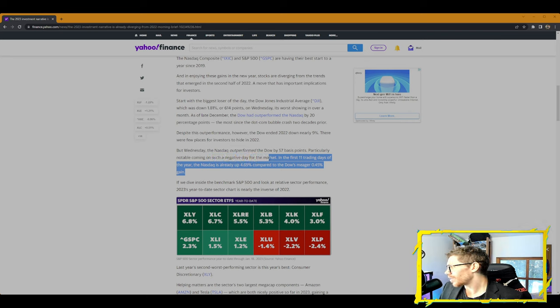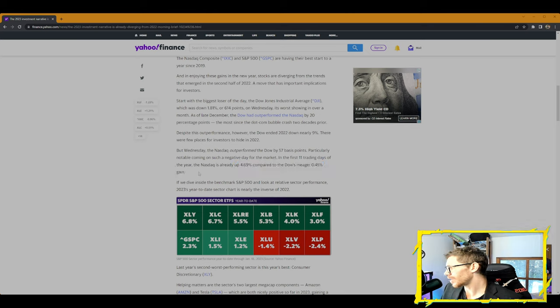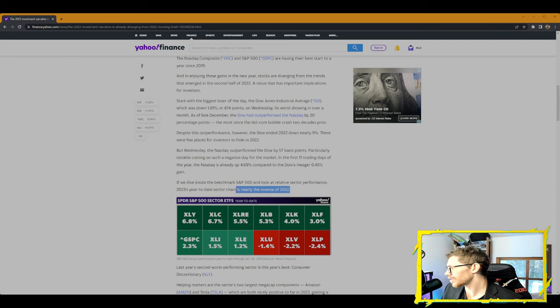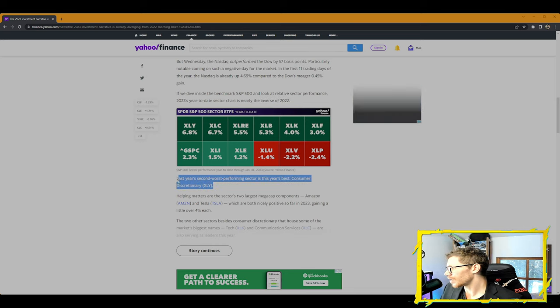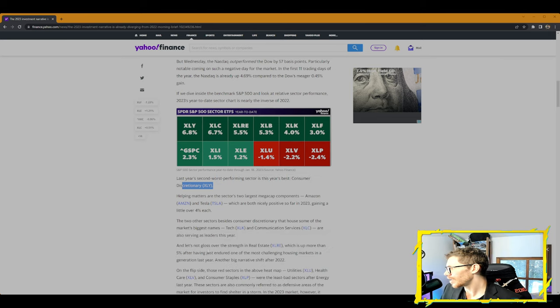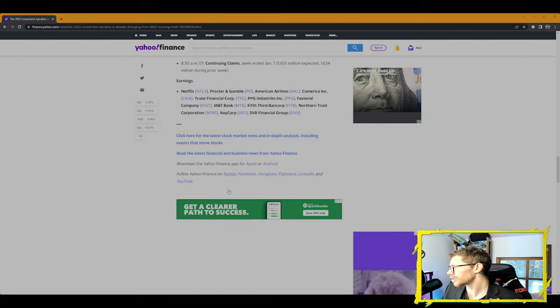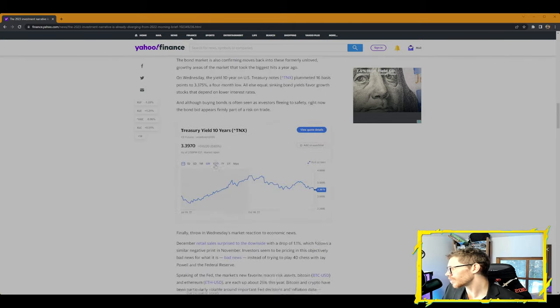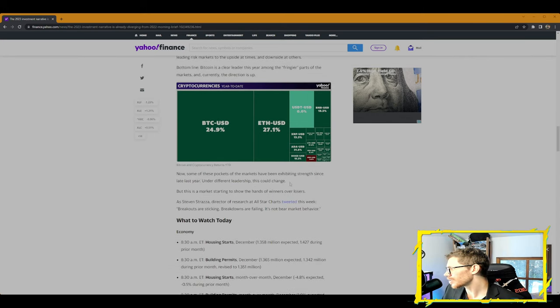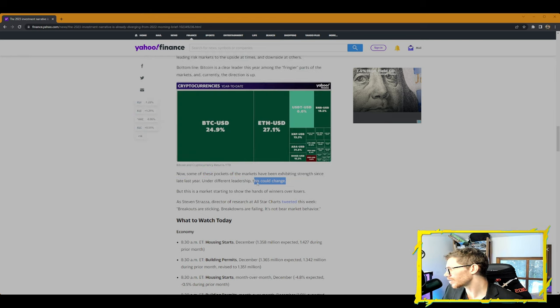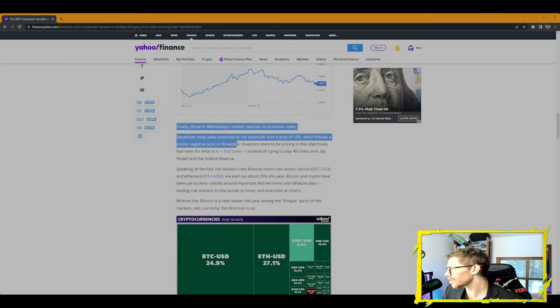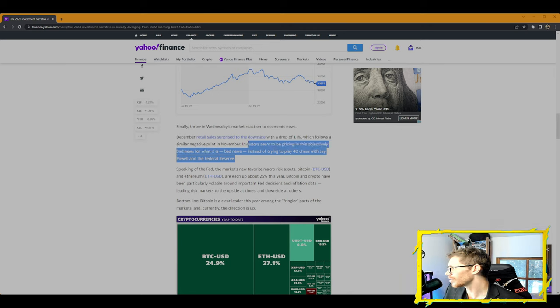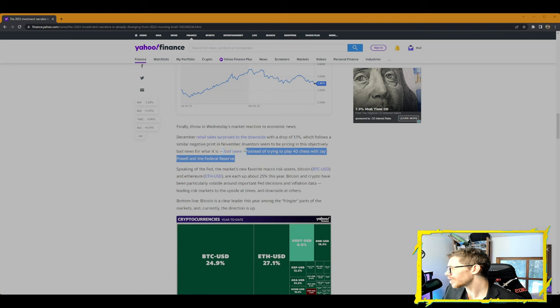Yeah, we are most definitely in recession still, and they're saying we're going to be going into a global, further, deeper recession. We're definitely in crypto winter, but we're seeing some NFTs pump right now. Wednesday, the NASDAQ outperformed the Dow by 57 basis points, particularly notable coming on such a negative day for the market. In the first 11 trading days of the year, the NASDAQ is already up 4.69% compared to the Dow's meager 0.45% gain. If we dive inside the benchmark S&P 500 and look at the relative sector performance, 2023's year-to-date sector chart is nearly the inverse of 2022. Last year's second-worst performing sector is this year's best: consumer discretionary XLY.